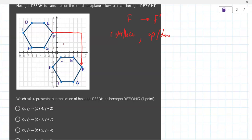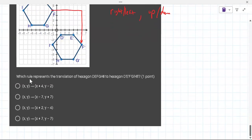It looks like you're going 7 to the right and then down 7, so which of those answers would that be? The bottom one — number 4. You got it.